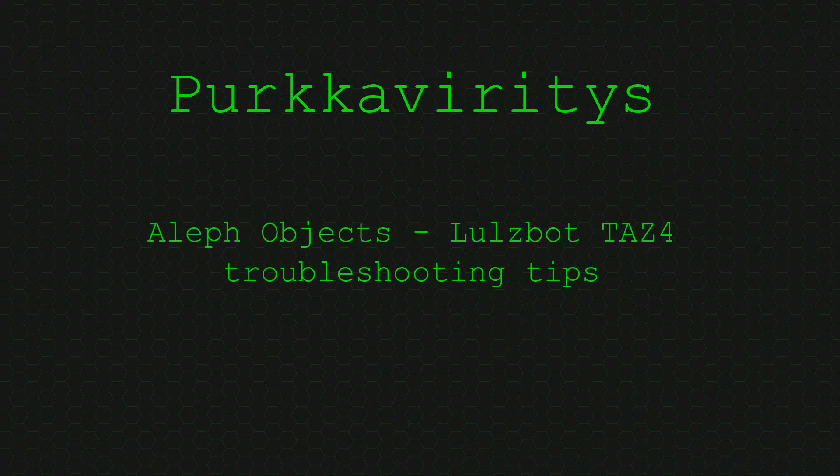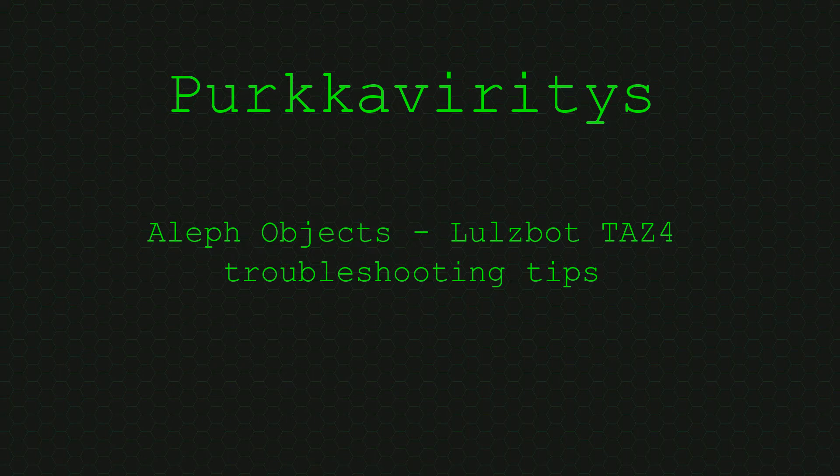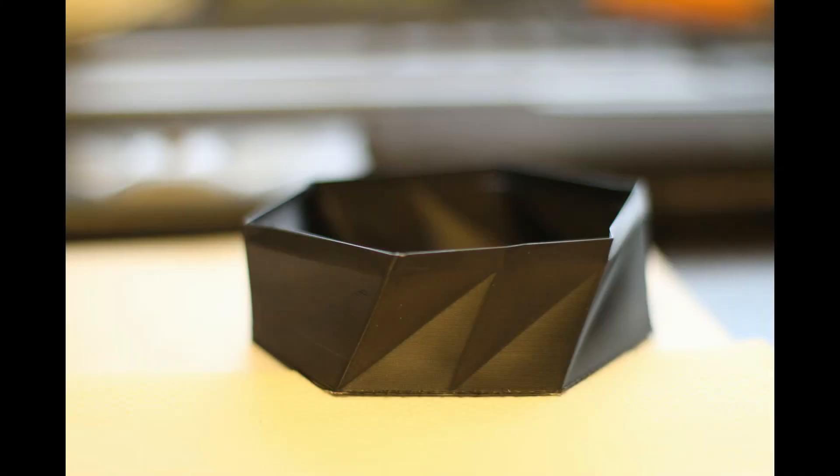Troubleshooting tips for the TAS 4 3D printer. In this picture we can see the expected quality you'd want to get out of the printer.